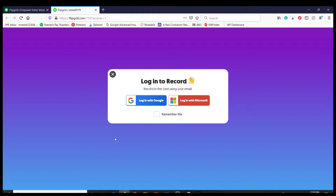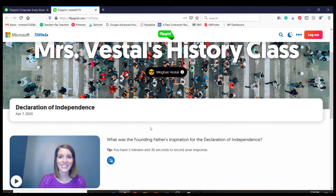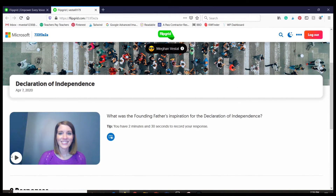They do need to be logged into a Google or Microsoft account. But basically they are going to be able to record a response to the assignment in the exact same way that I created this video. They'll have the options to make it fun with stickers, drawings, and different things, but it will be cut off at 2 minutes and 30 seconds because that's what I've set the video length to.